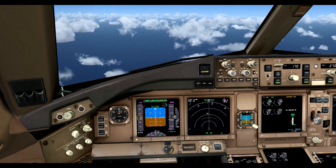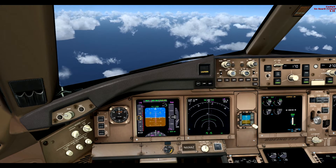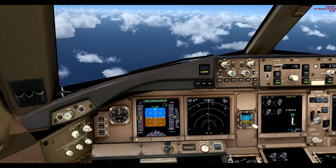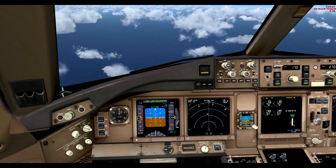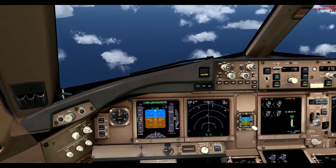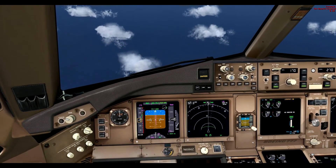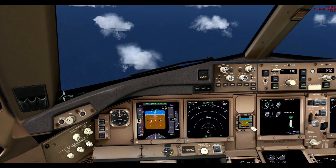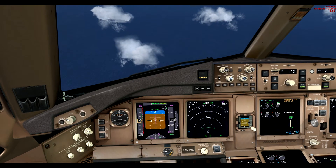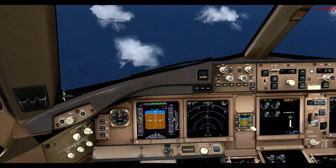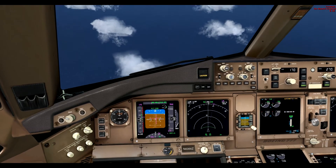We are now in a stall, descending rather rapidly, no power whatsoever — engines still at idle. I am going to break the stall. Still no power. Autothrust off — I have control. We are going to recover.